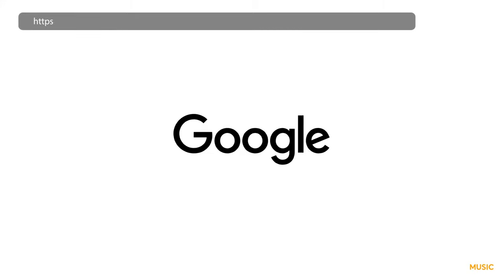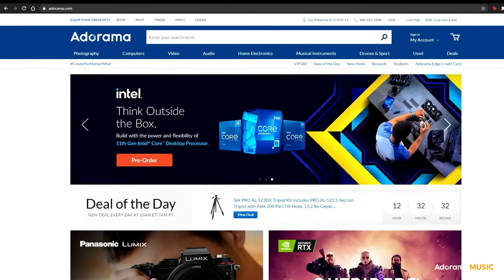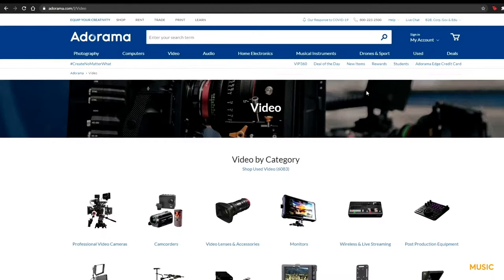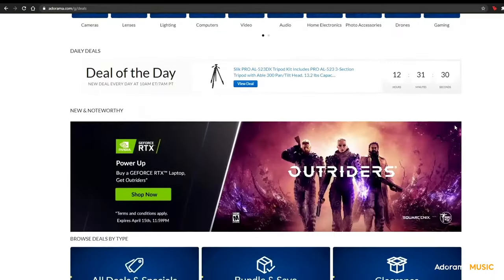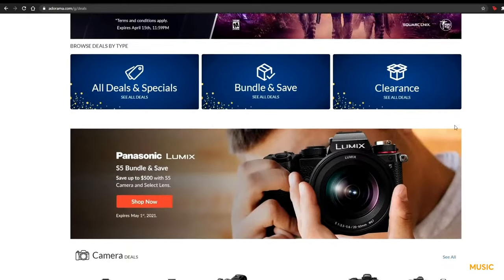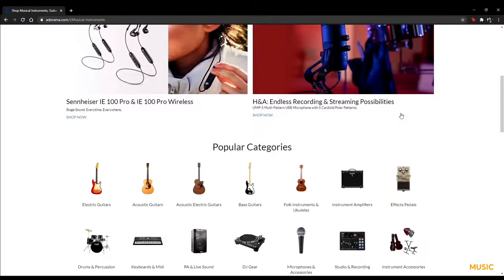Let's get started. Be sure to check out Adorama.com to get the best deals. Whether it's recording video and audio at home, setting up your live stream, or getting some music gear, Adorama has it all.